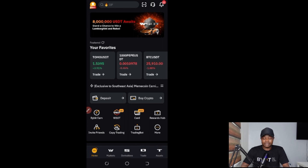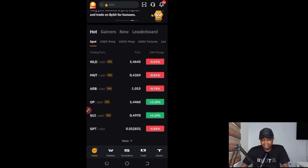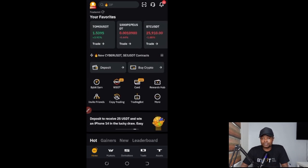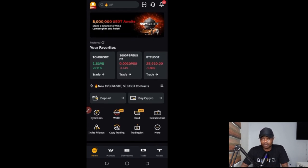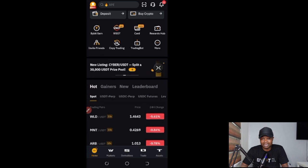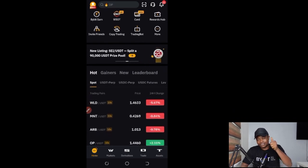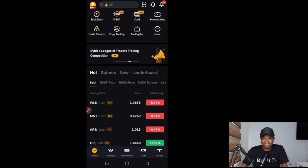That is basically how to use the Bybit P2P trading option to buy and sell crypto directly from your bank account. If you have any questions, use the comment section. If you don't have a Bybit account, use the link in the description to sign up. If you want to become a Bybit P2P merchant, sign up, join my Telegram group using the link in the description, and I'll help get your merchant account activated. If the video was helpful, give it a thumbs up and I'll see you in my next video.